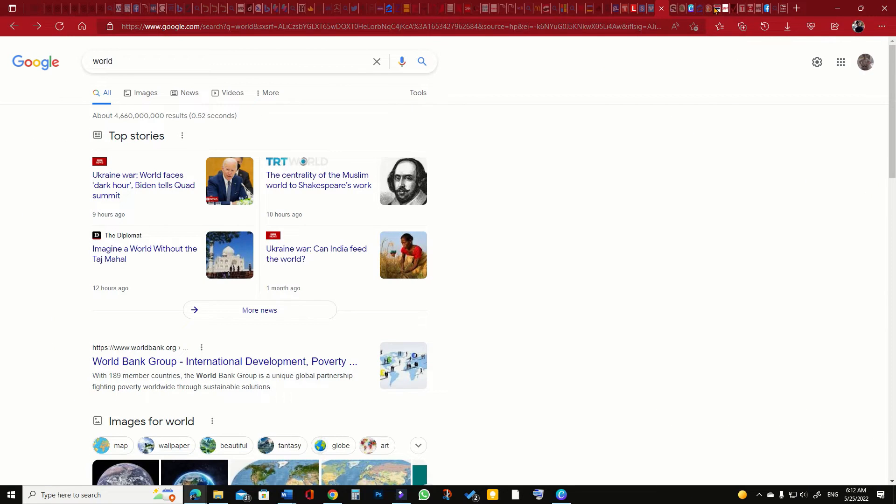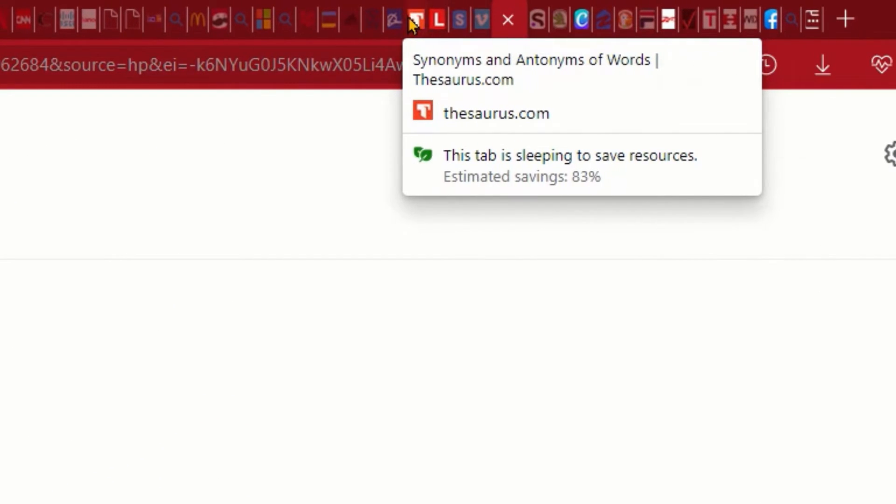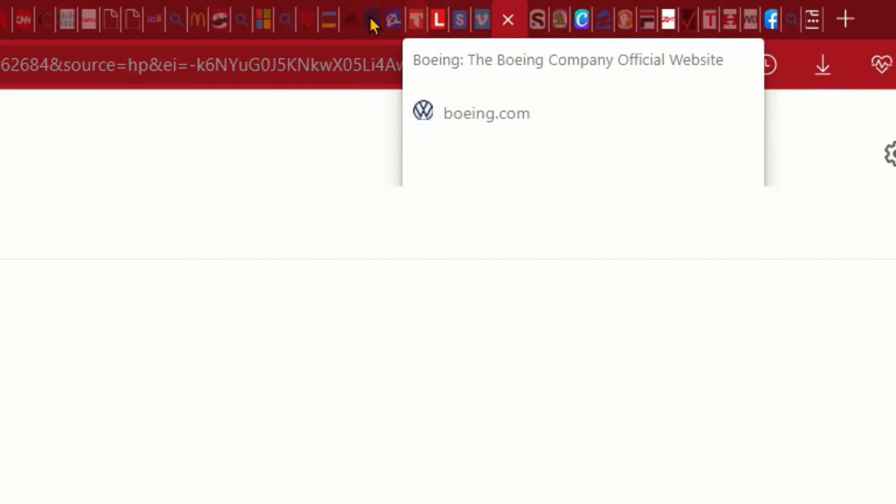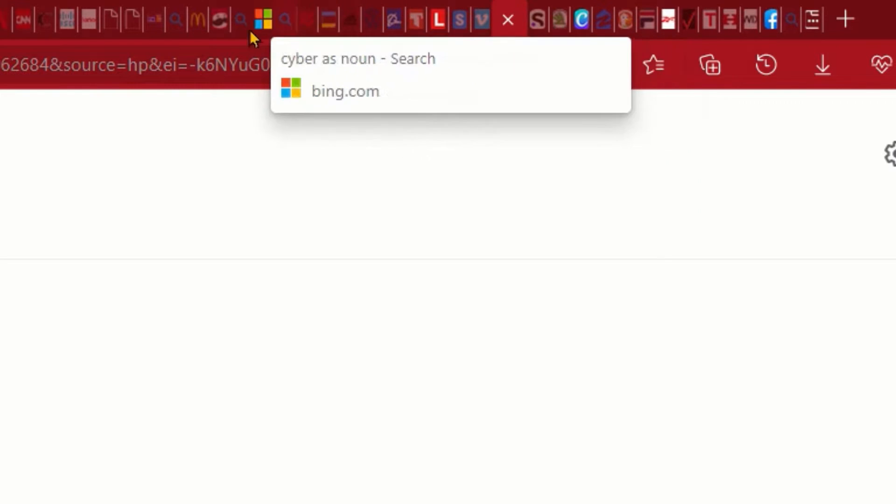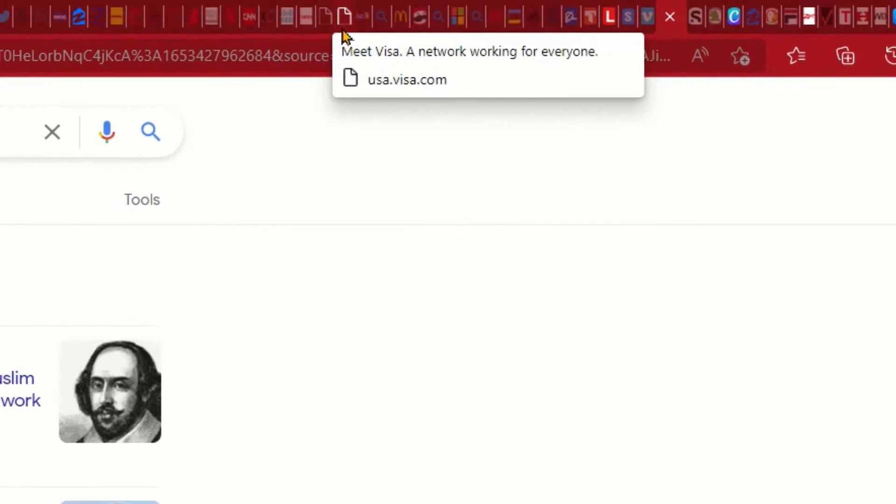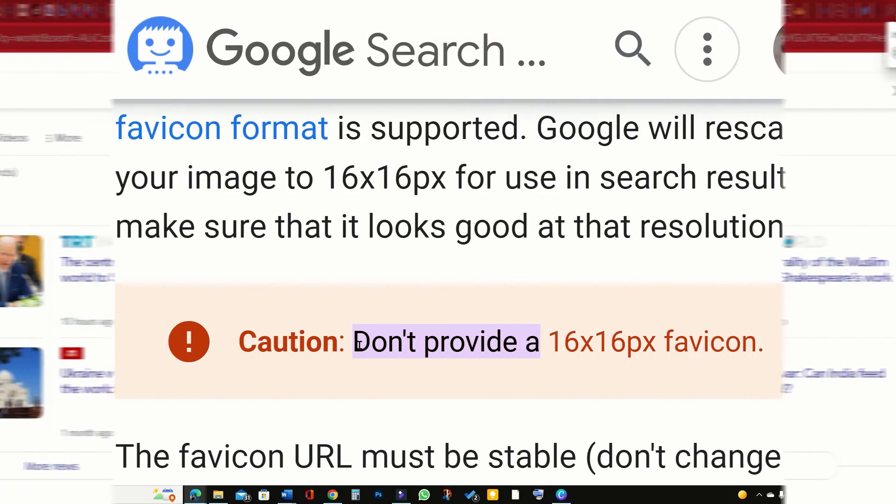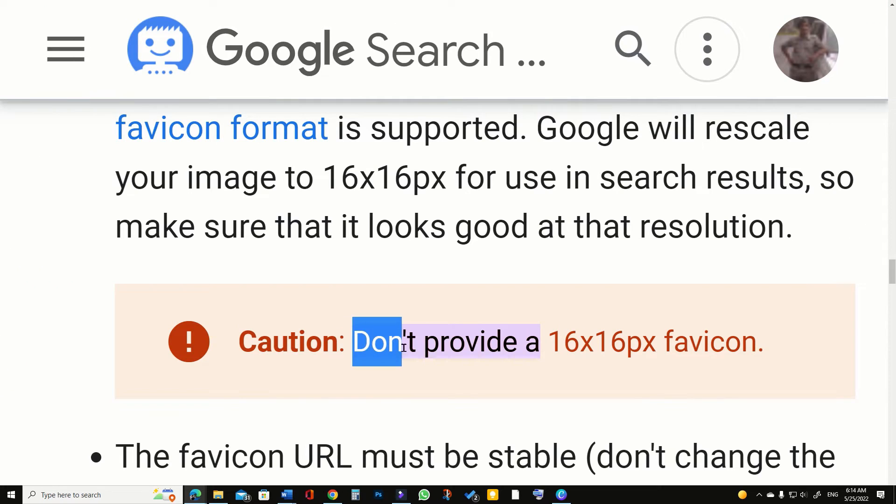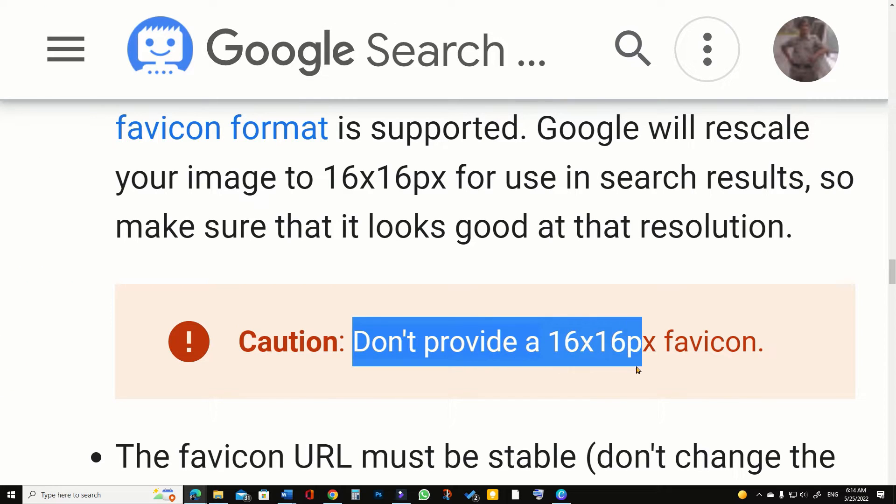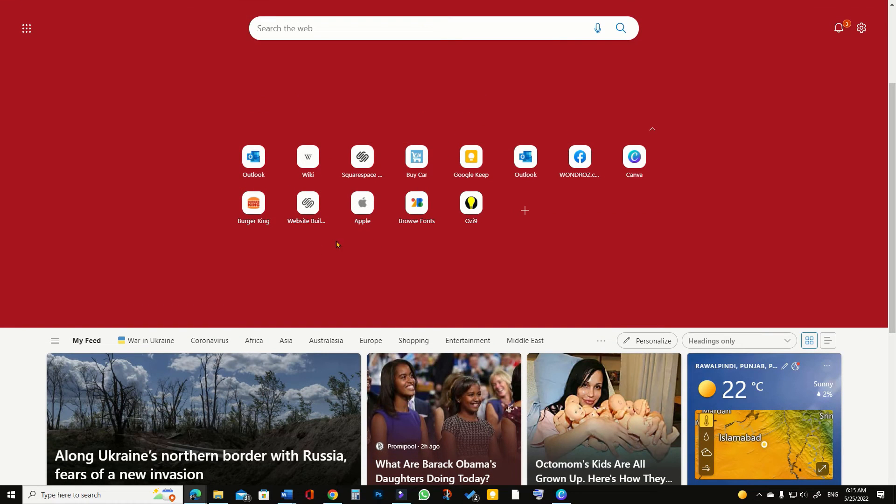Though in browser toolbar and on search page, browsers still display website favicon in 16 by 16 pixel size. However, Google warns that you must not use the actual website favicon in 16 by 16 pixel size.